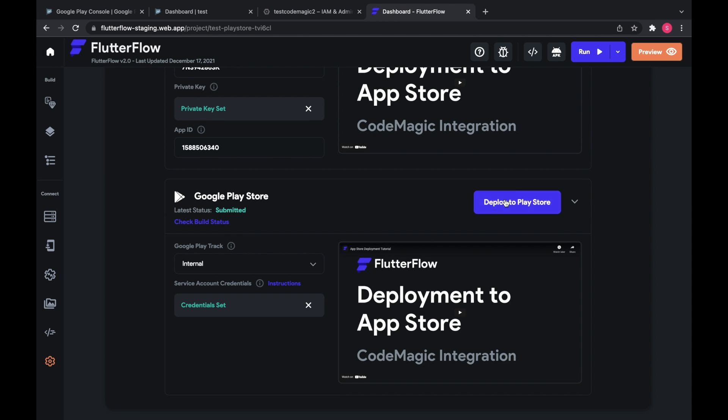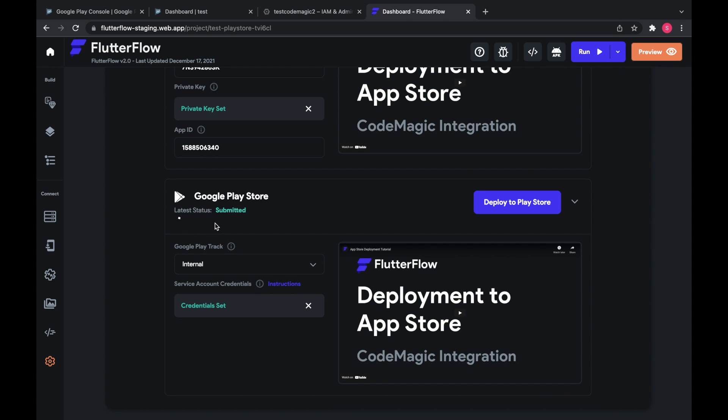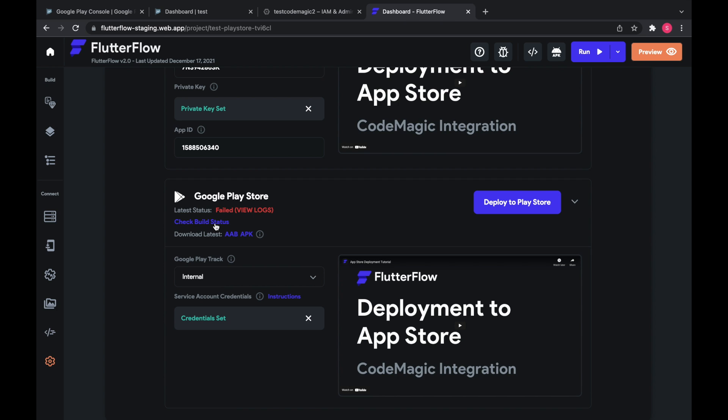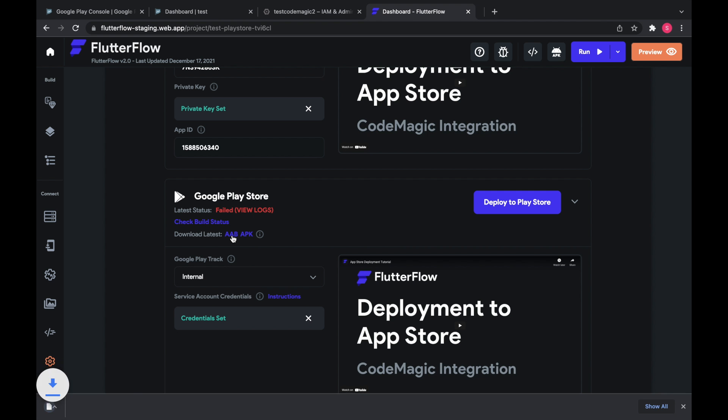And once the deploy is done, we can see that it was submitted. We can check the build status here. And we expect it to fail the first time because you need to upload the AAB manually. So we're going to download the AAB, which is the app bundle.